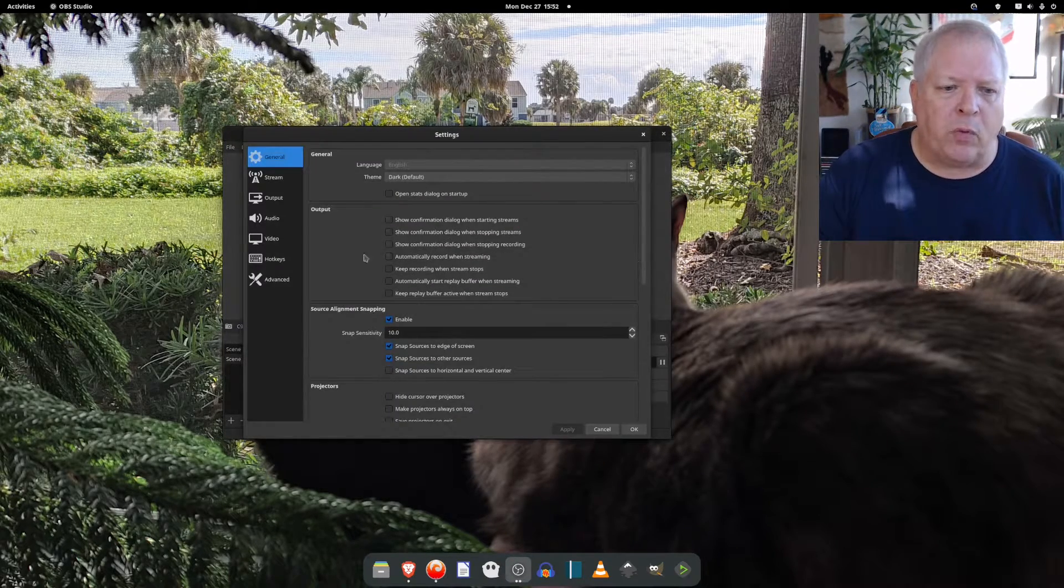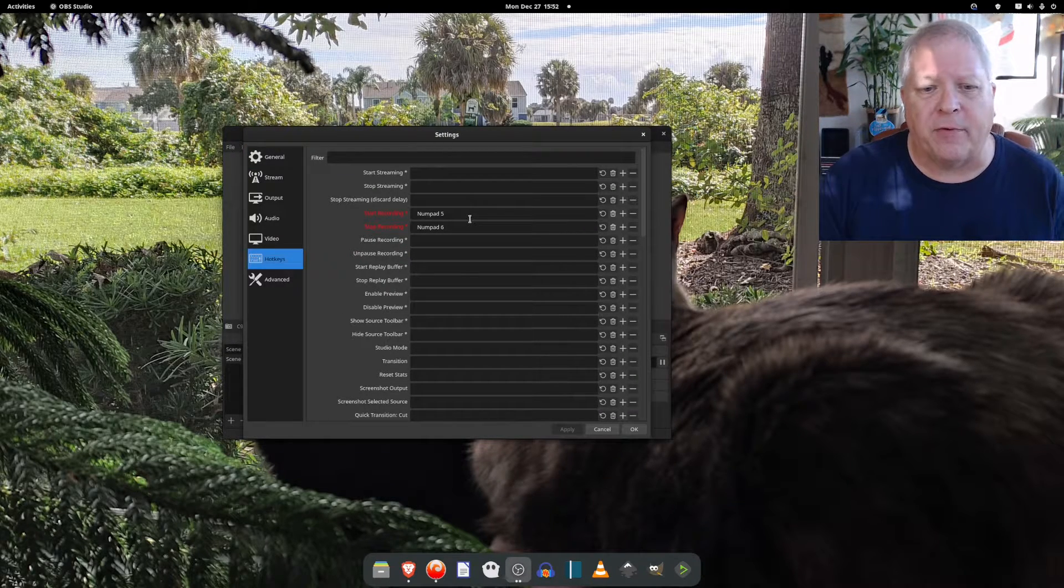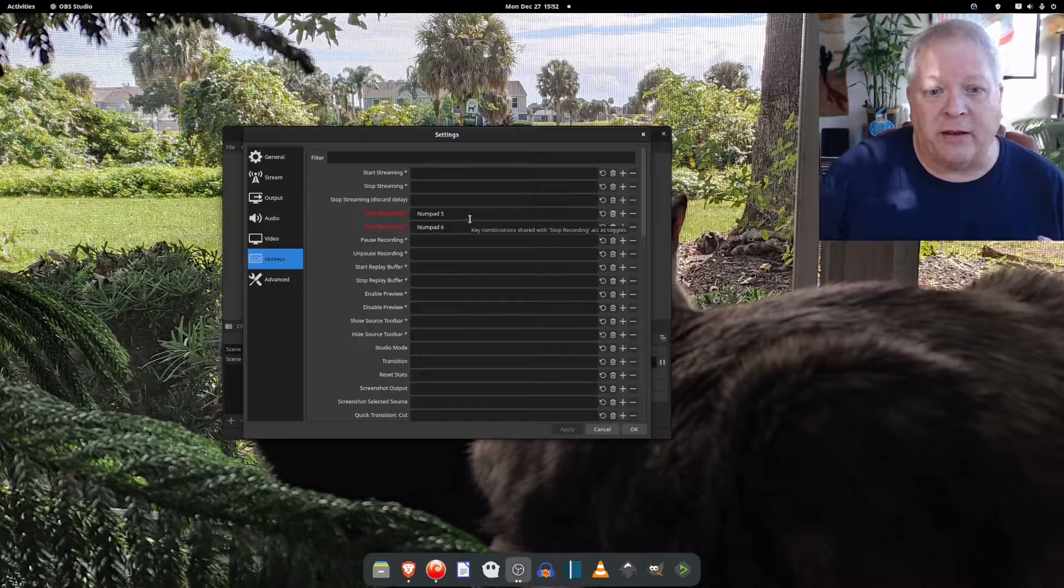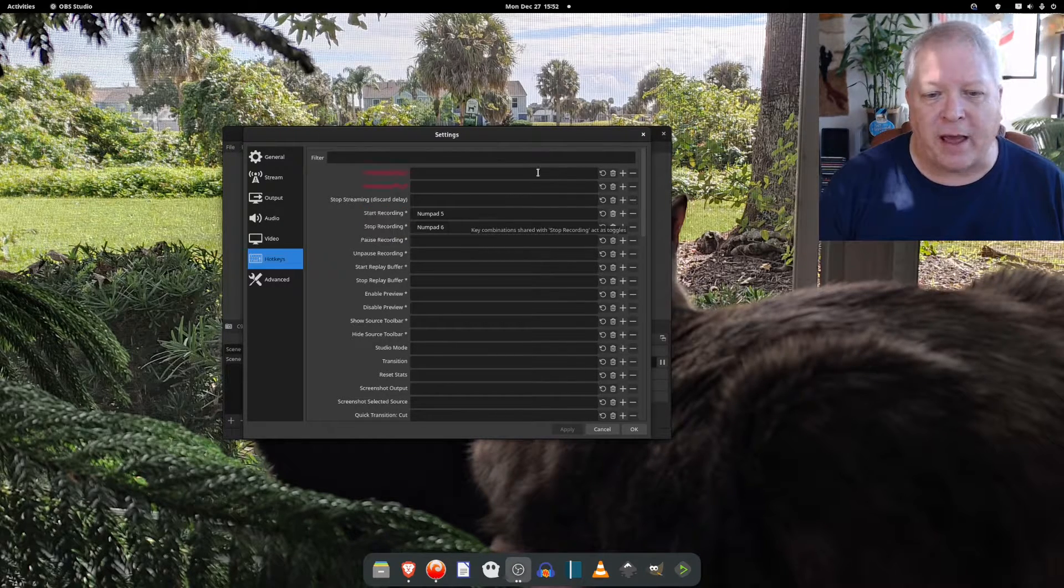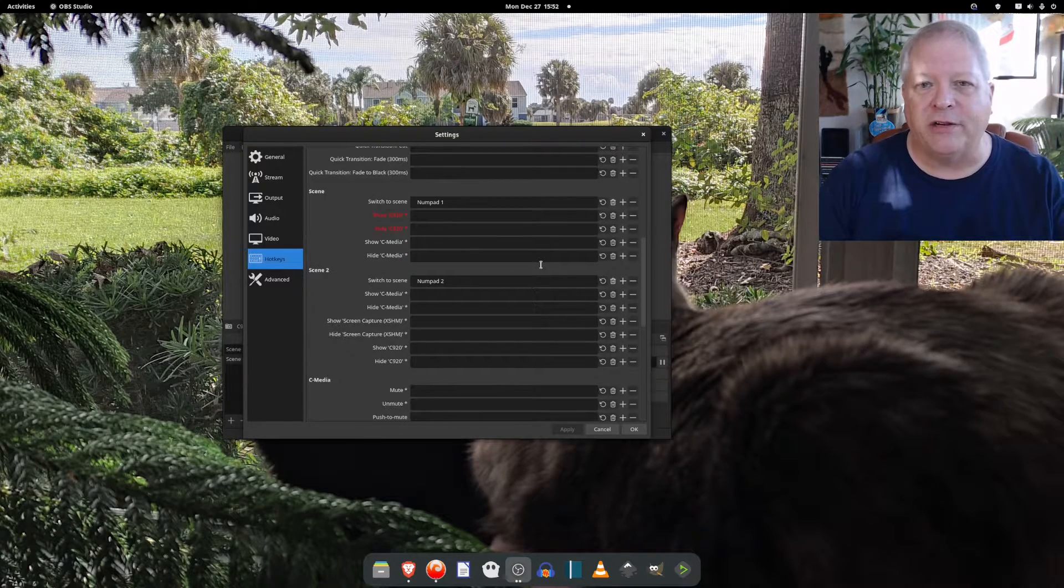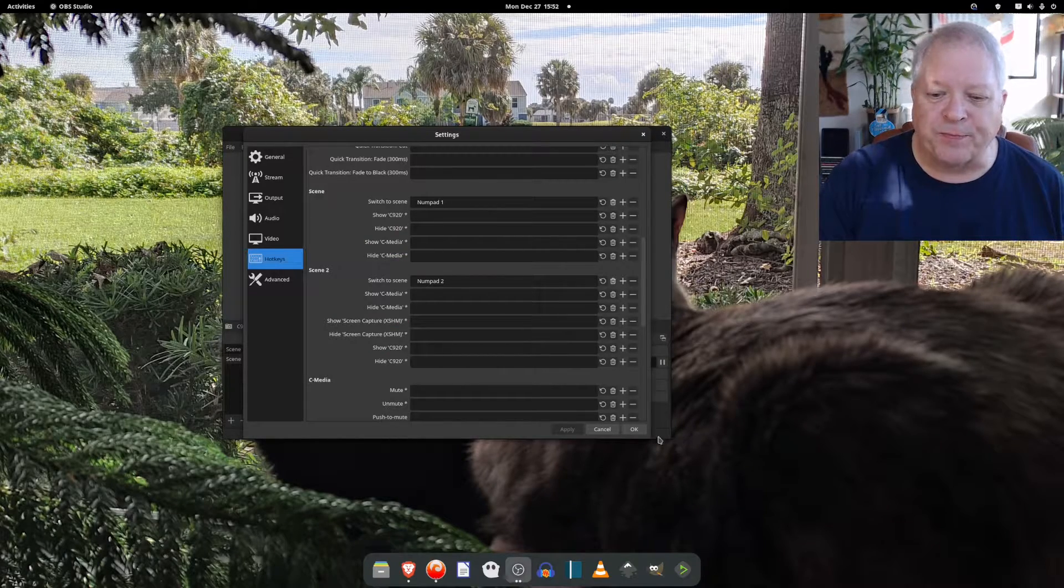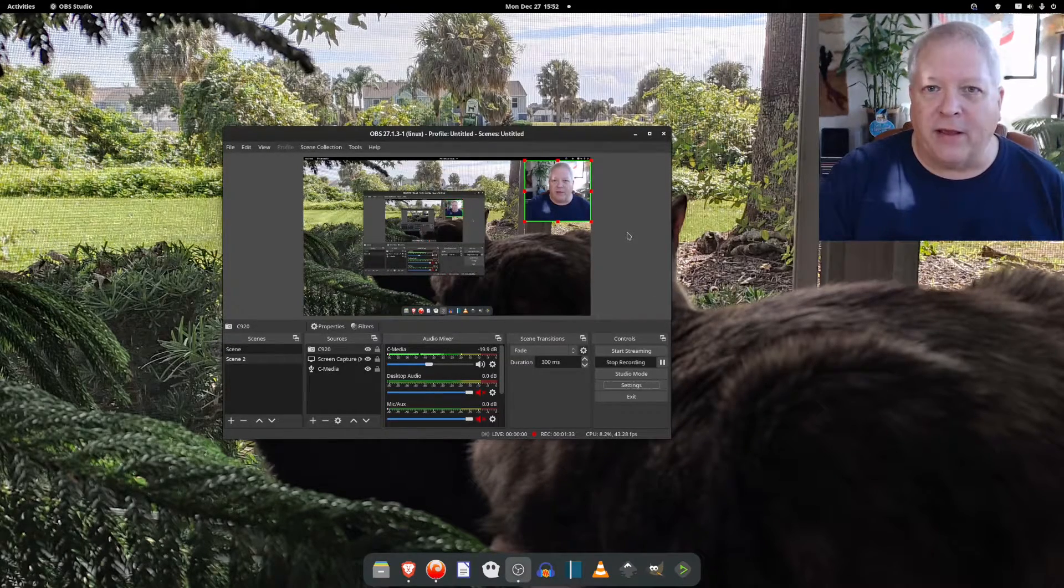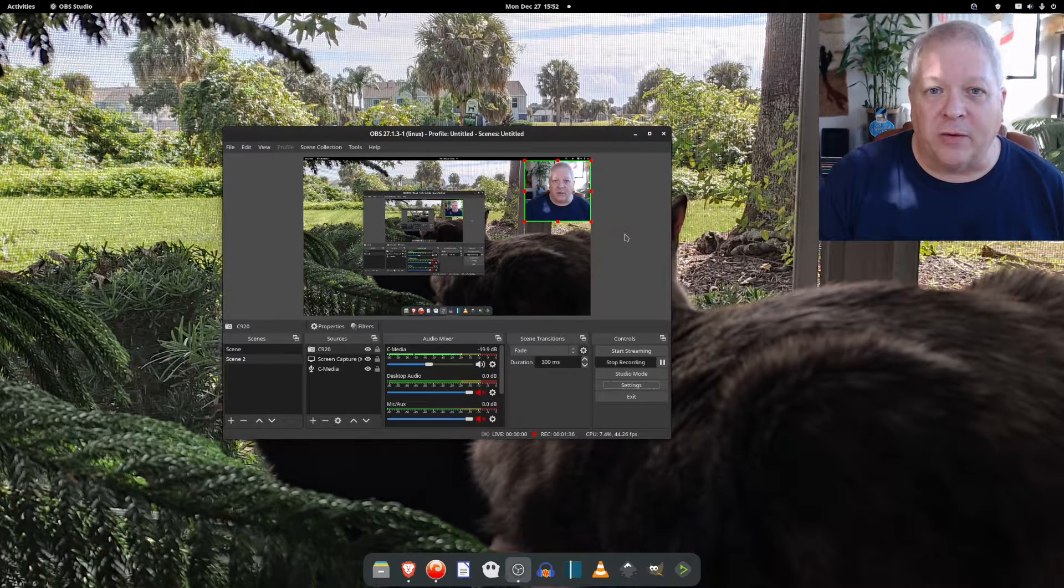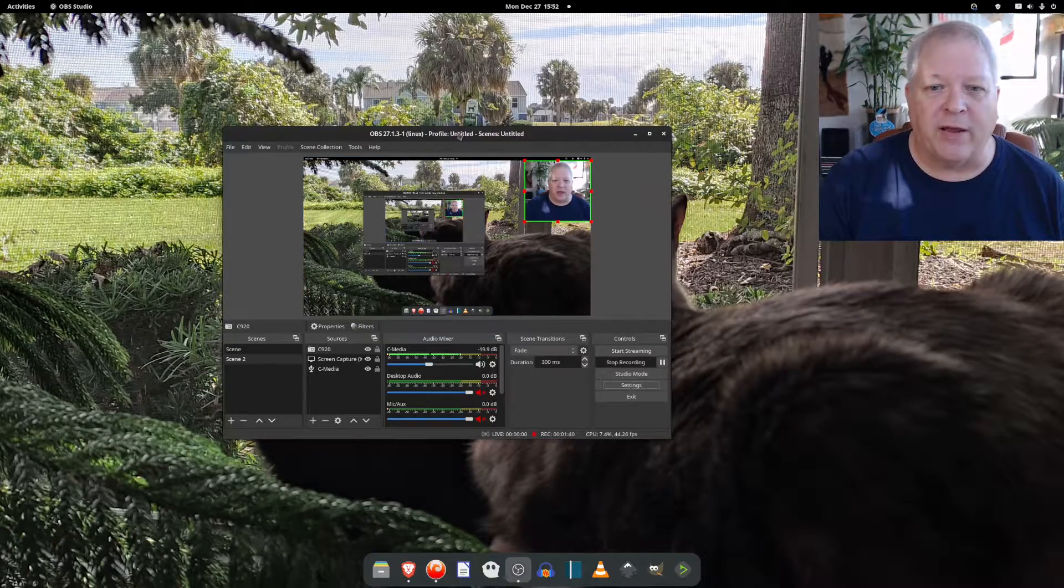I'm not the only one having this by the way. When you go into settings and you go into hot keys, you can see that I have set up for recording to start number pad key number five and to stop number six. And when I want to change my scenes I go from number pad one to number pad two.